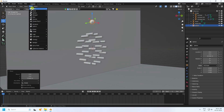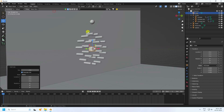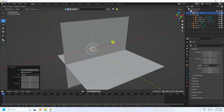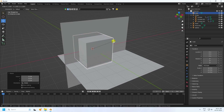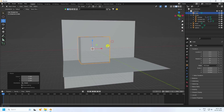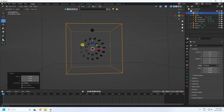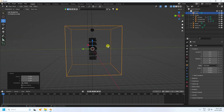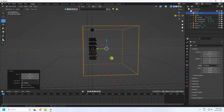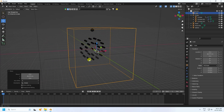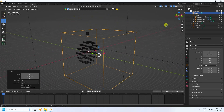Now I take a cube for the domain. Select the cube, increase its scale, click on the fluid properties, and set it up. See, that's my domain.